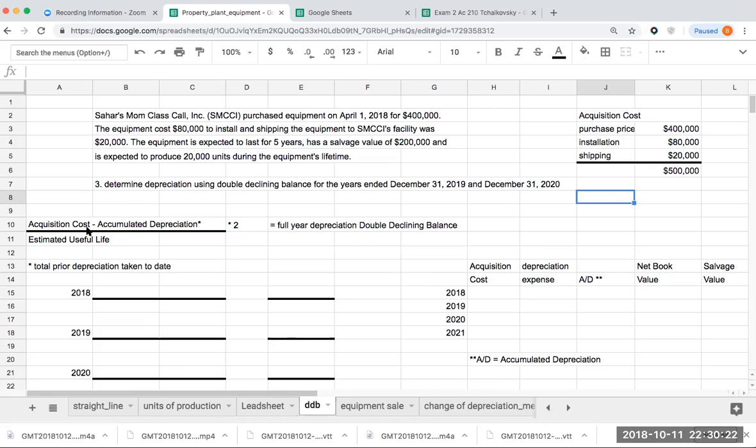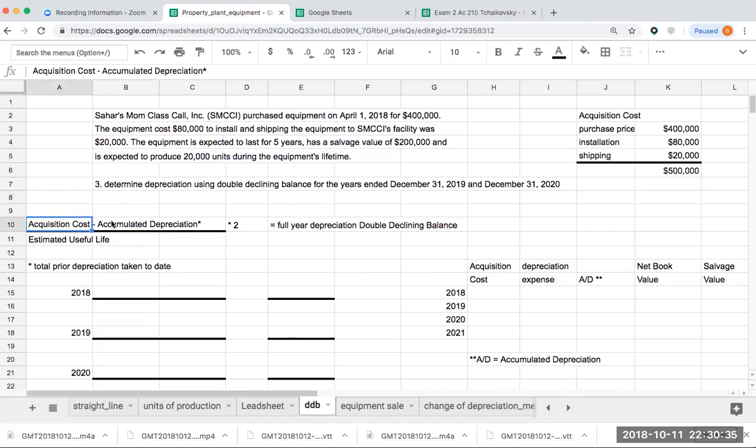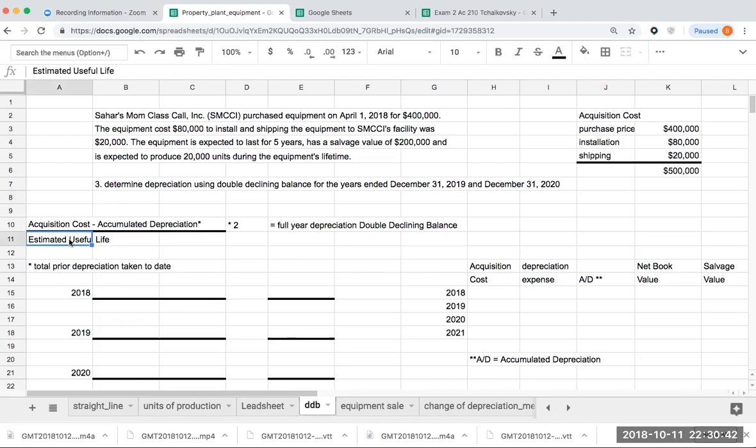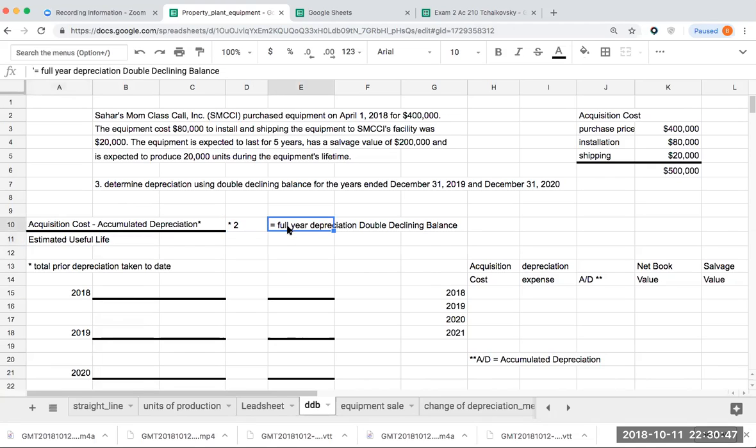The reason why this is an accelerated method is because we are not taking any type of salvage value into consideration. We're taking the acquisition cost less the accumulated depreciation or the total amount of prior depreciation taken to date, divided by the estimated useful life, multiplying it by 2 to get that full year depreciation, the double declining balance.